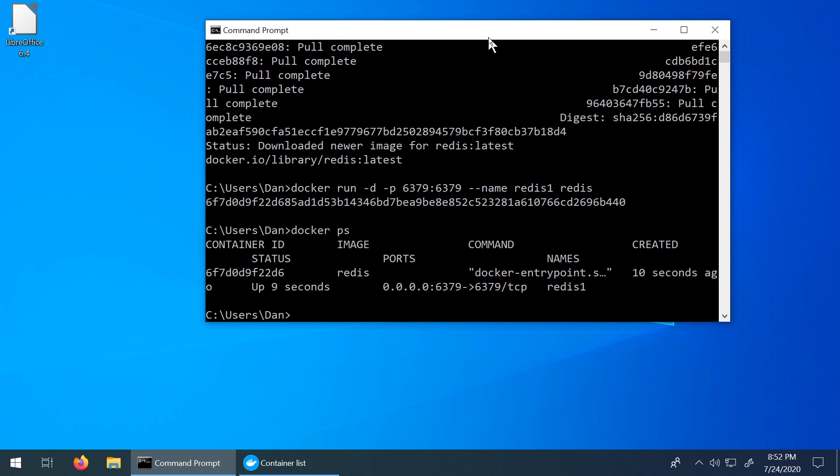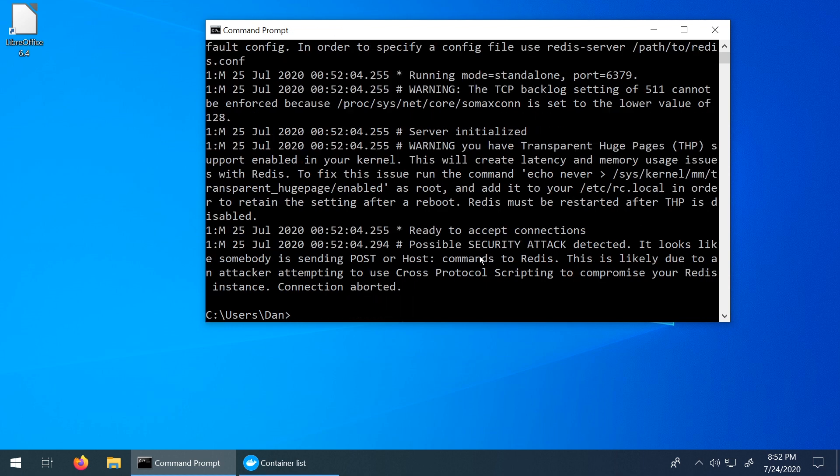The next thing that we can do is actually take a look at the logs that Redis is emitting right now. So if we do docker logs redis-one, we can see what's going on inside of the engine. And this is just a bunch of logs that are taking place as it started up. The next thing that we want to do is run the CLI so that we can interact with Redis and run some commands against it. This is similar to what you would see in the Chrome developer console or the Python interactive window. It's a similar kind of concept.